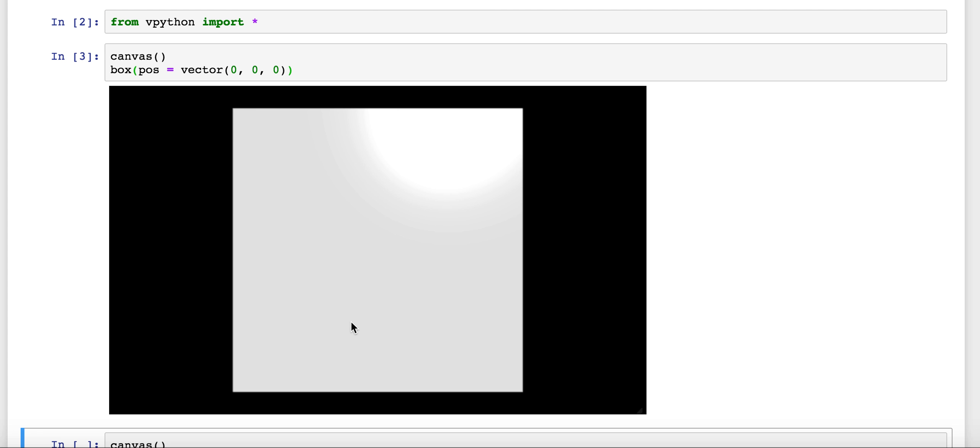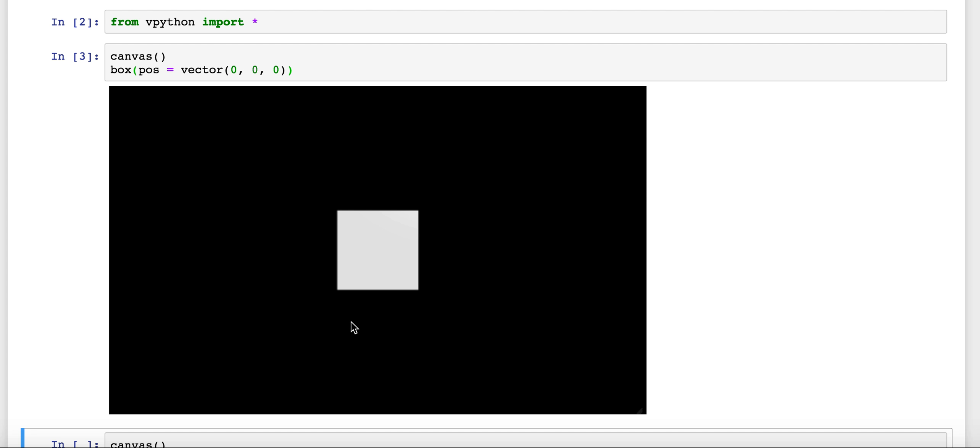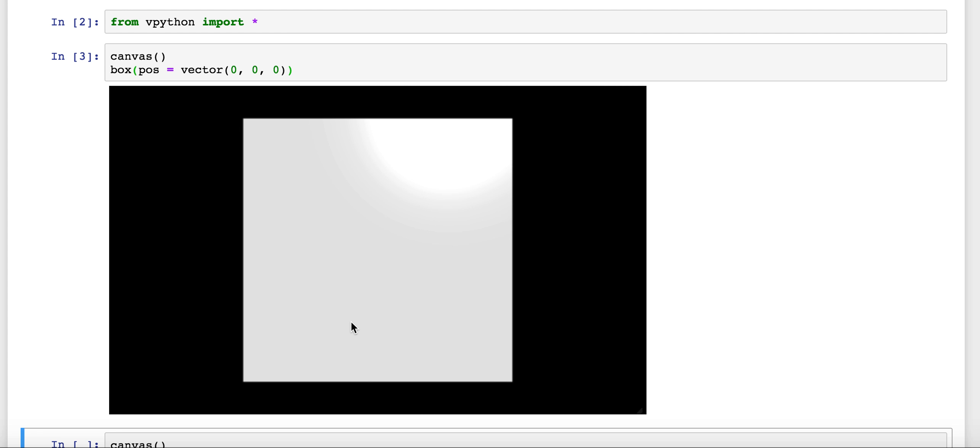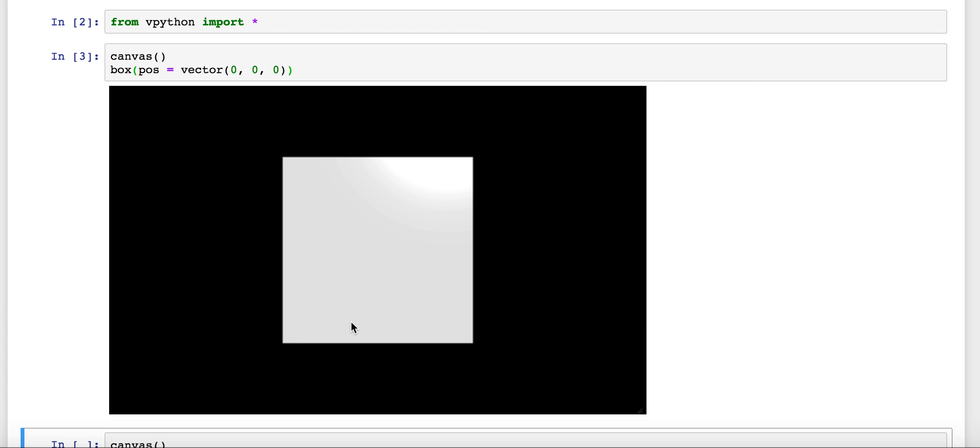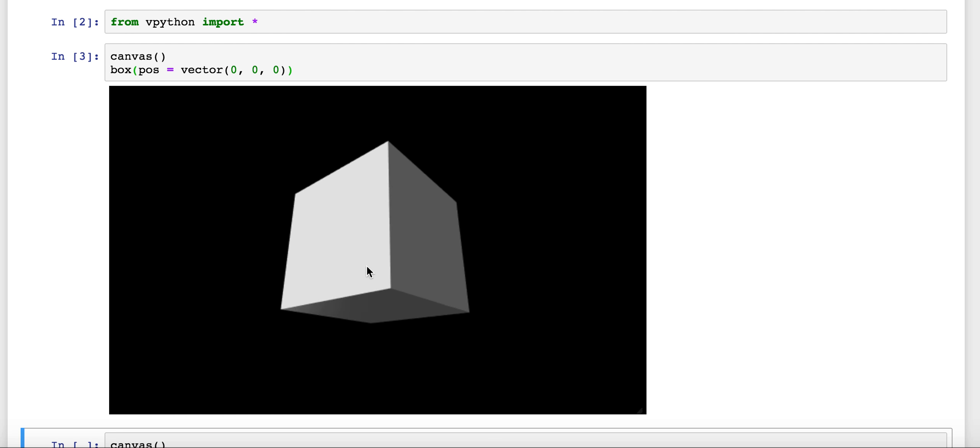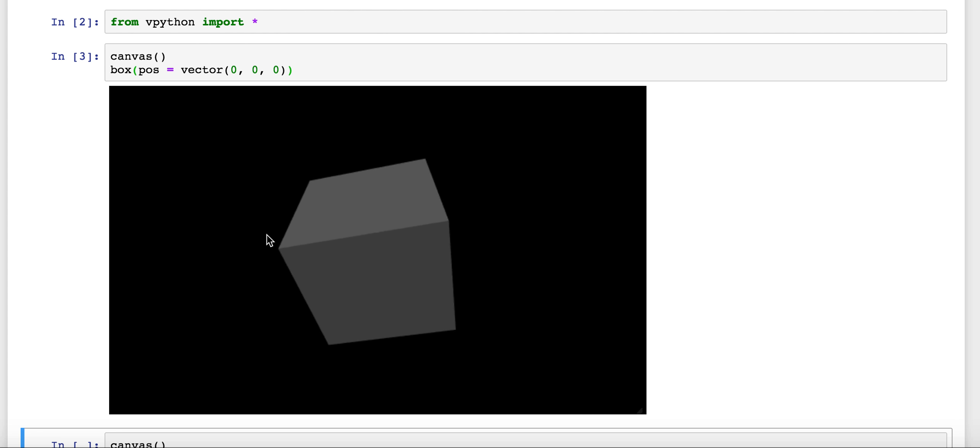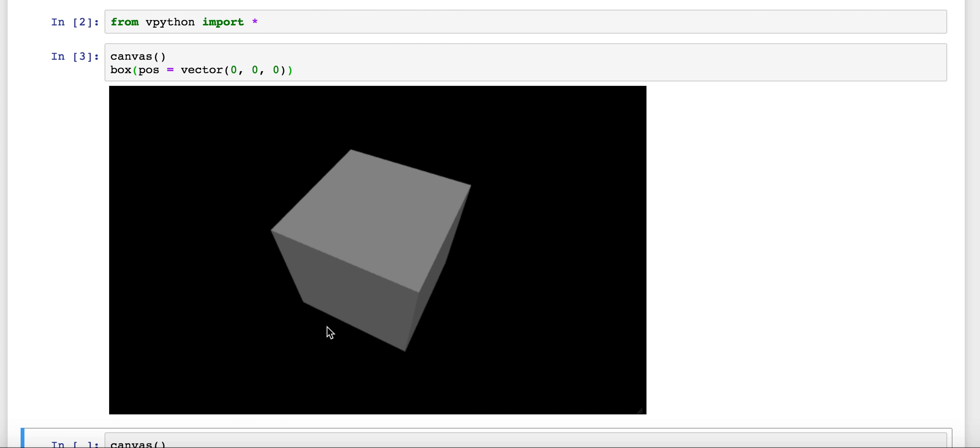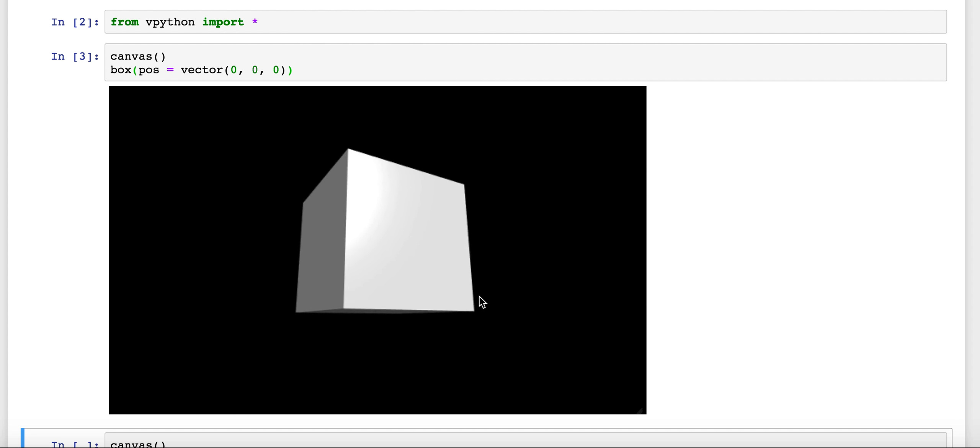Scrolling in and out zooms forwards and backwards and if you hold down the control on a Mac or a right click, you can rotate the object in three dimensions.